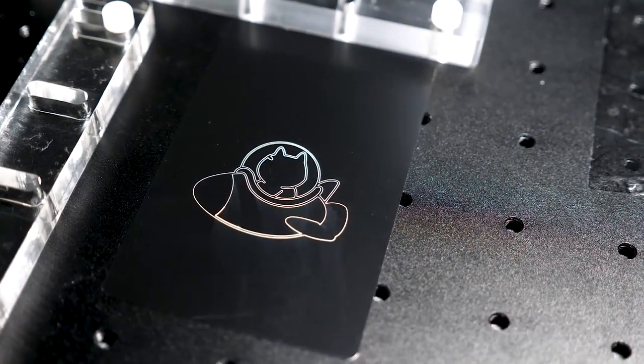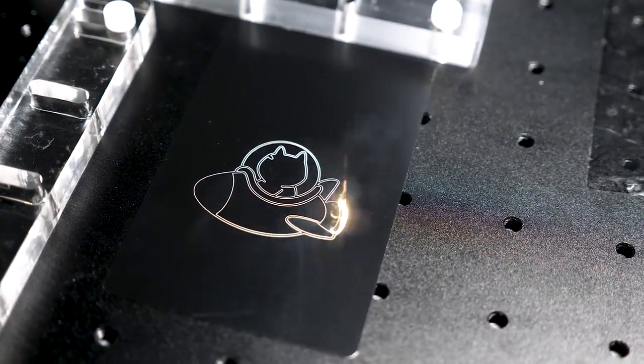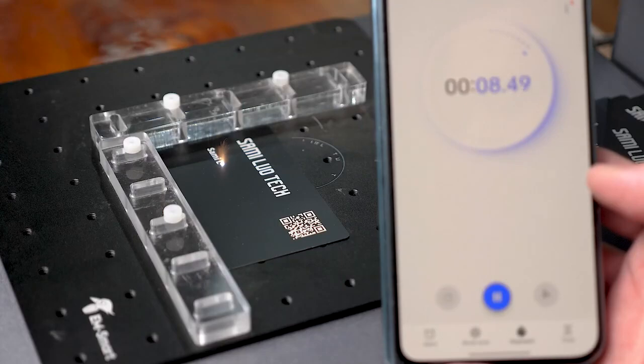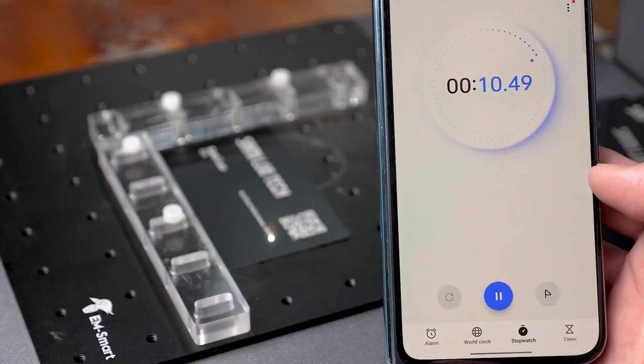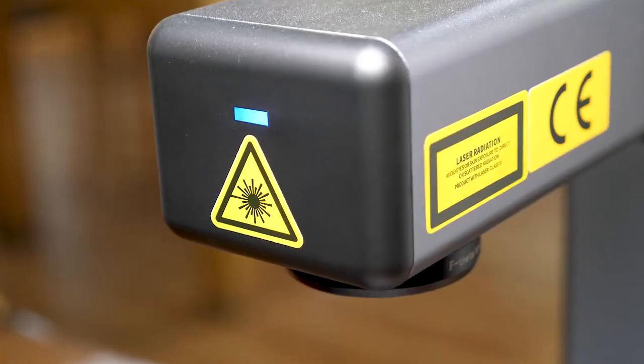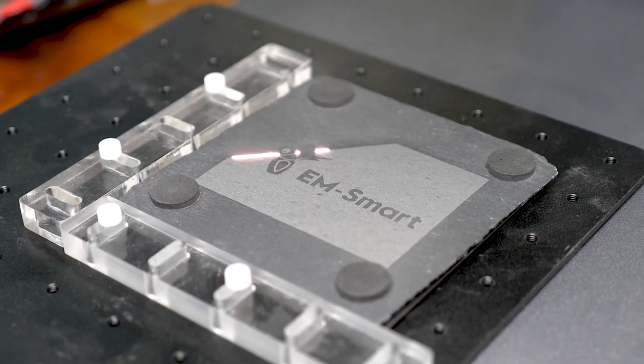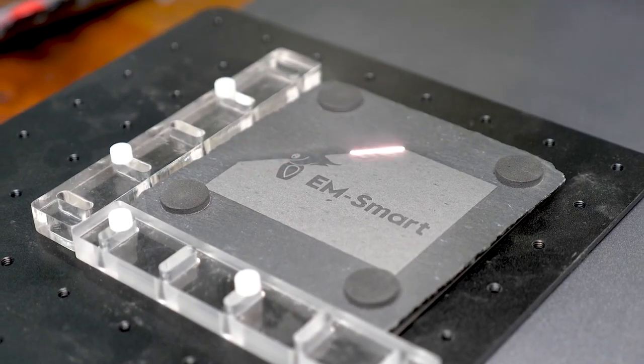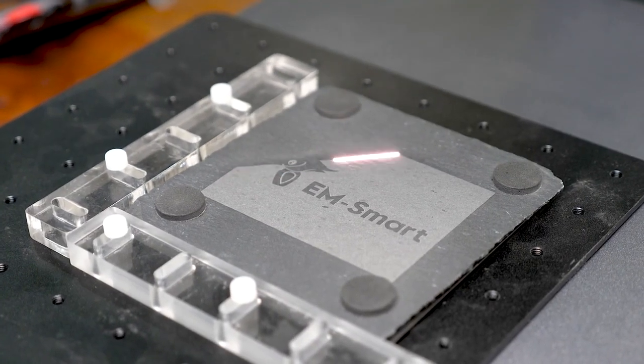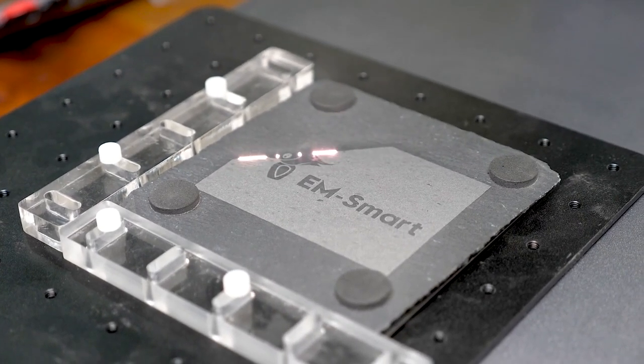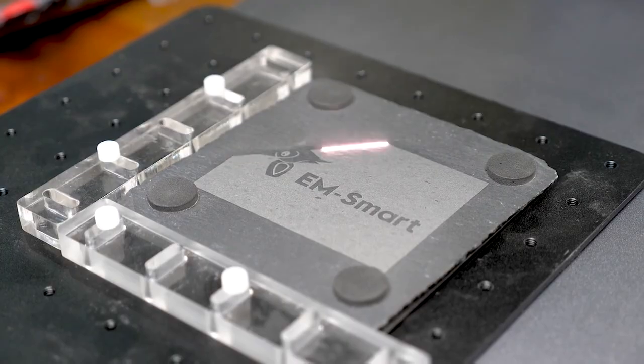It's one of the fastest laser engravers I've ever reviewed. Though an embossed-effect engraving might take a bit longer, it's a unique feature not found in most consumer laser engravers.